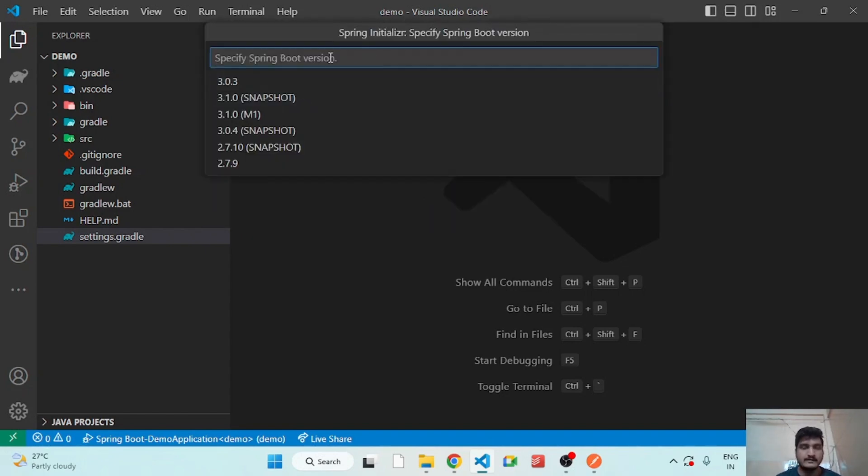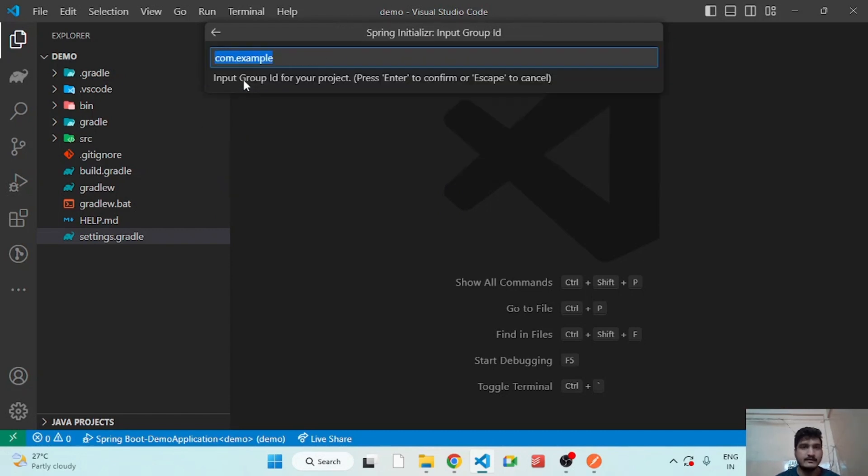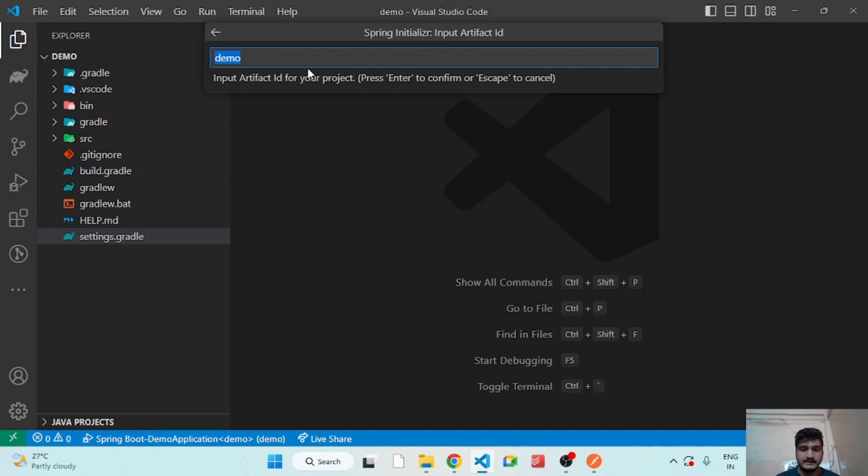You have to select Create Gradle Project, specify the Spring Boot version Java. It's com.example, so I will change the artifact name as employee.